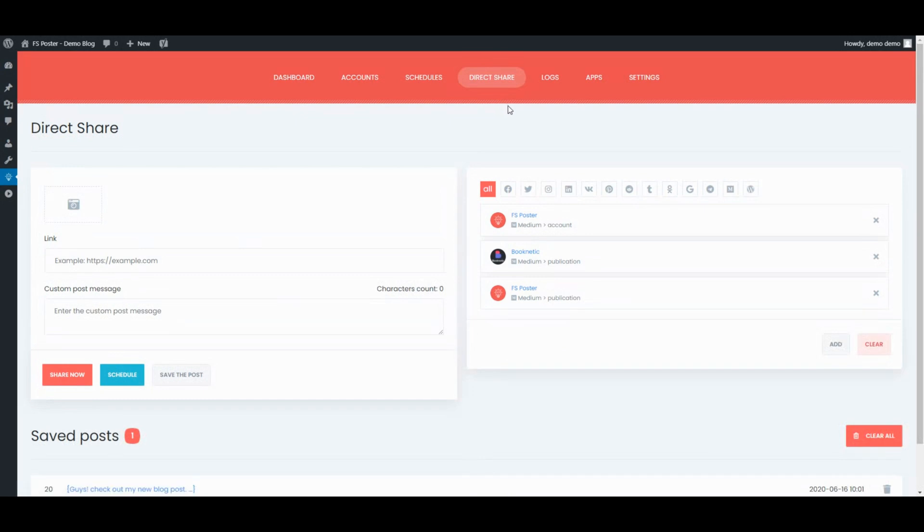The Direct Share panel is dedicated to sharing images, links, and custom messages without creating a WordPress post.